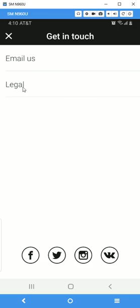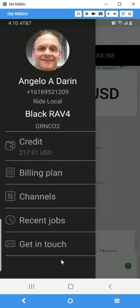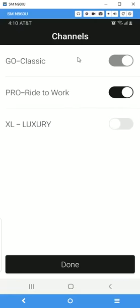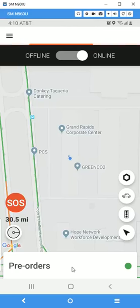There's also a legal section that will show our terms and conditions, and you can share the app to your Facebook or Twitter page. Now, we're going to go ahead and go online — it's going to confirm all the channels that I am qualified to drive under. We'll hit that and we're online right now.